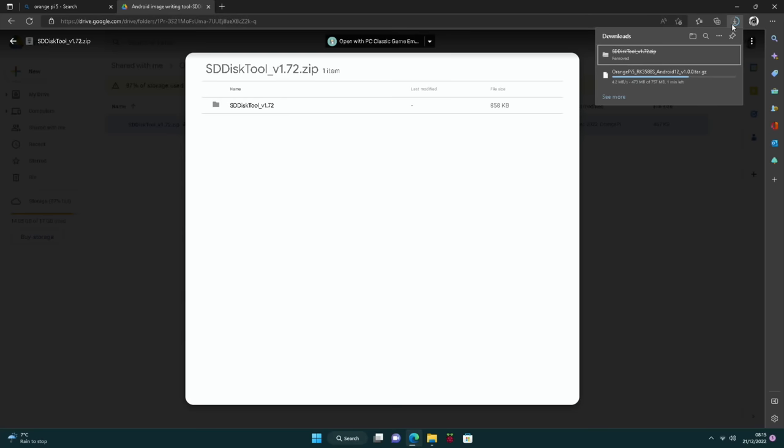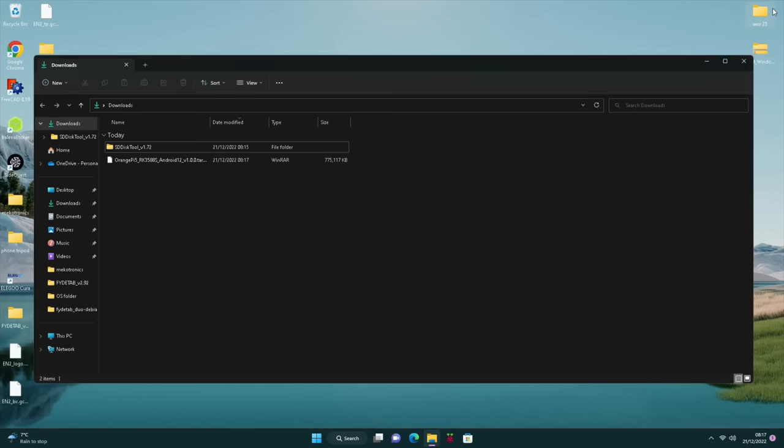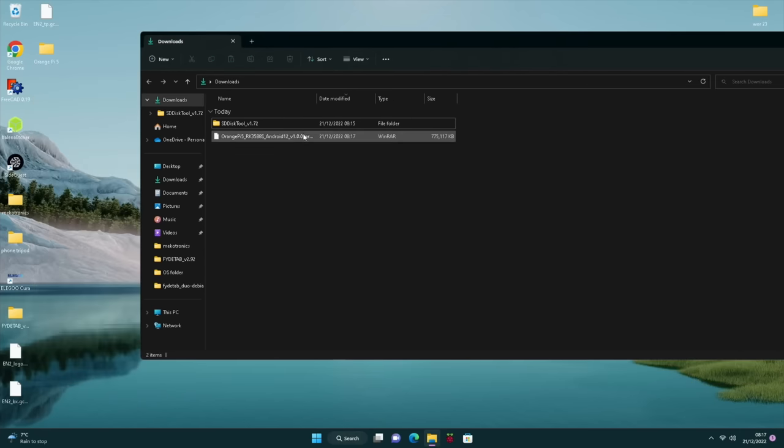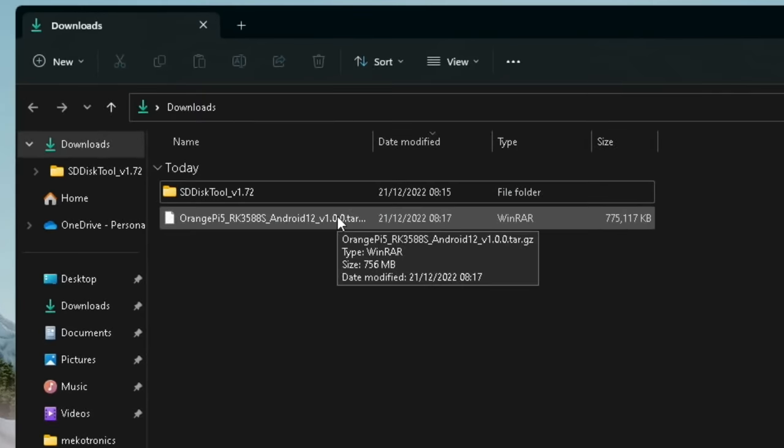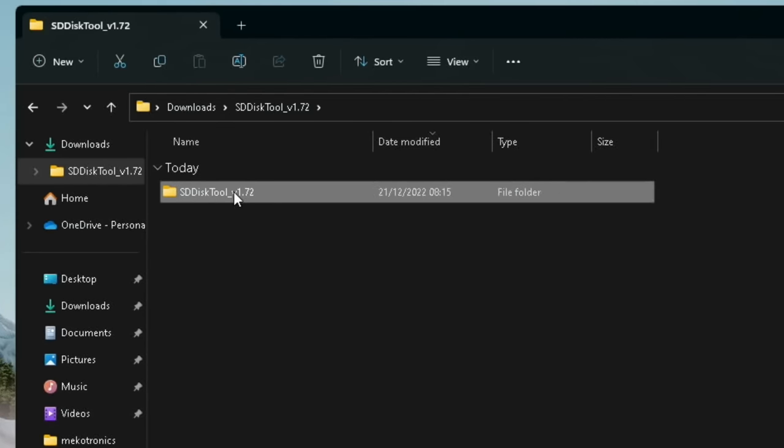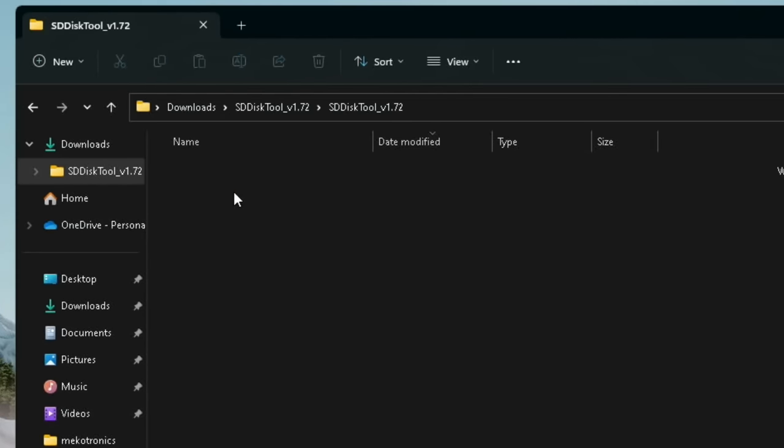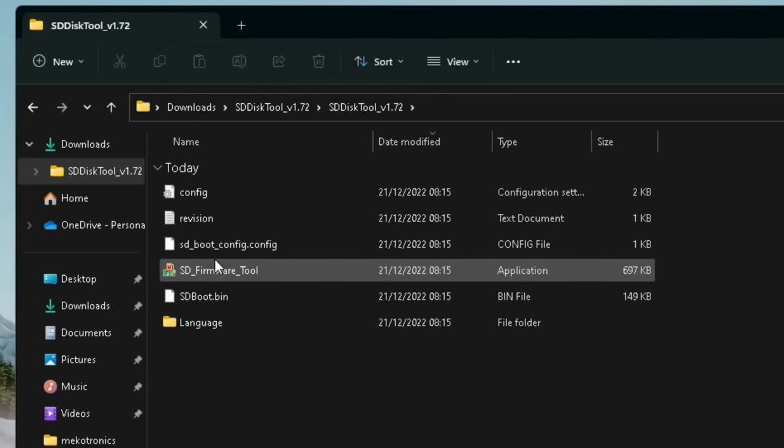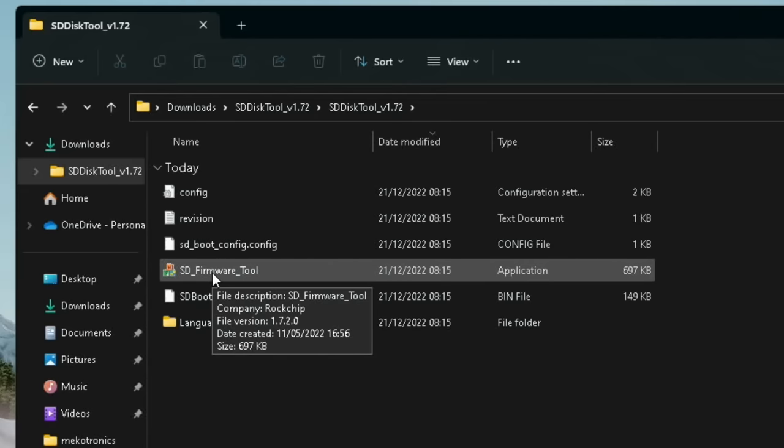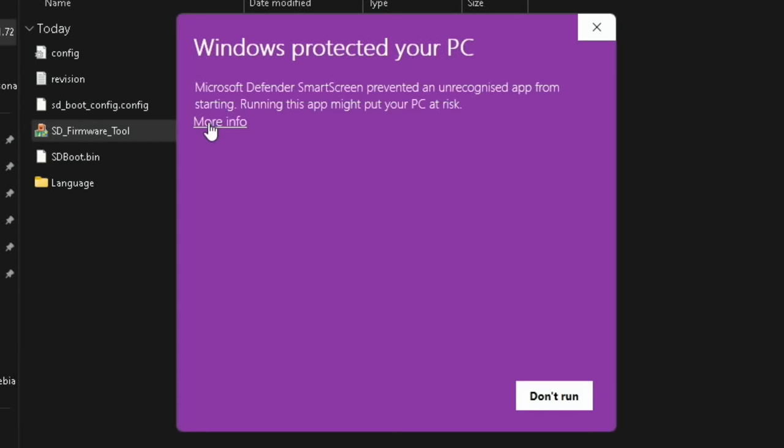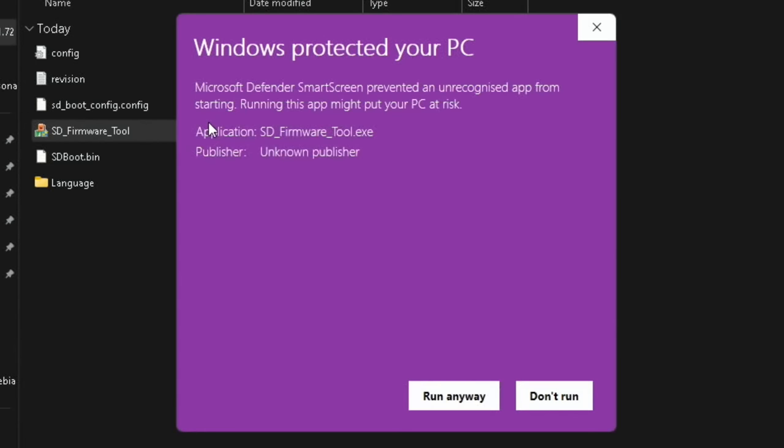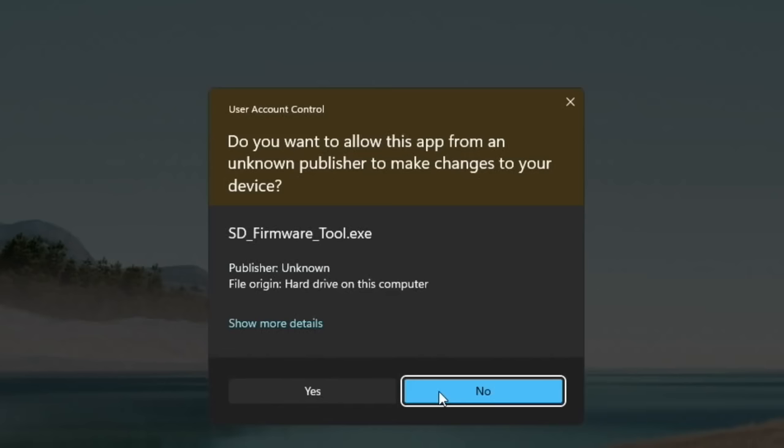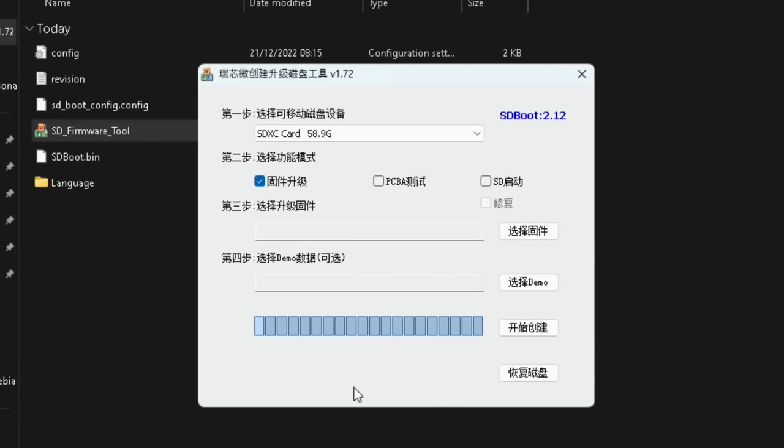And we need to unzip this. So if we right click and extract all and extract. So I'll just leave it in the downloads folder. You can see that takes us to it. Let's go back and delete that zip file because we don't need that anymore. And how are we getting on these downloads? Just wait for that to finish. Okay, so both downloads are finished now. So I can close down the web browser.